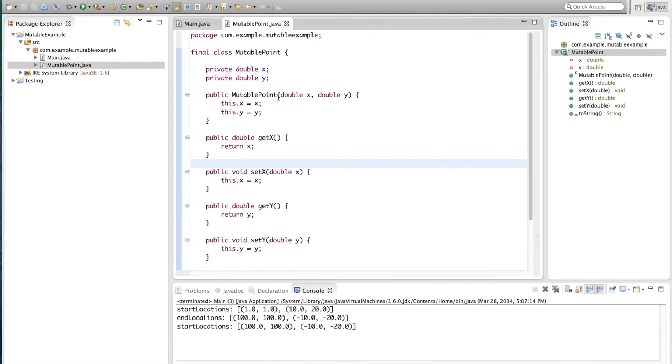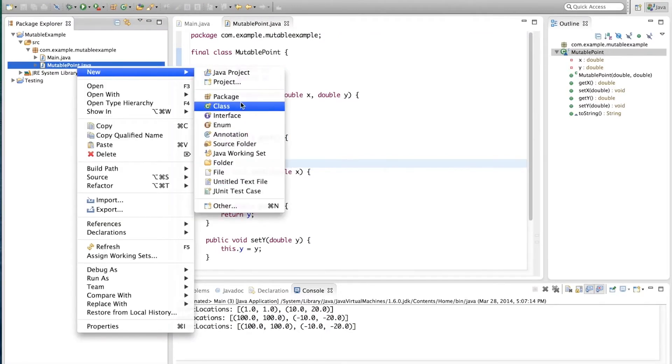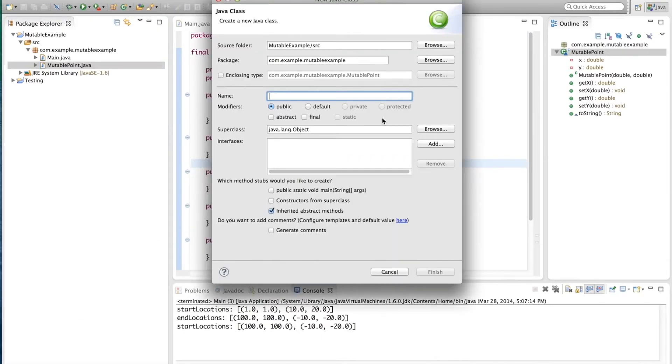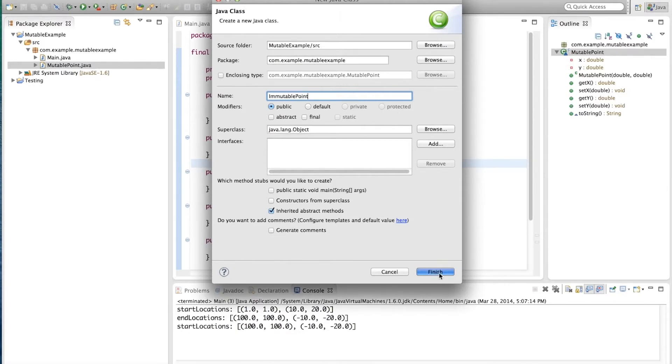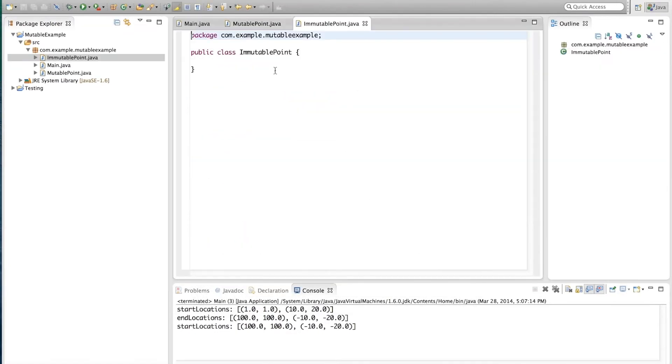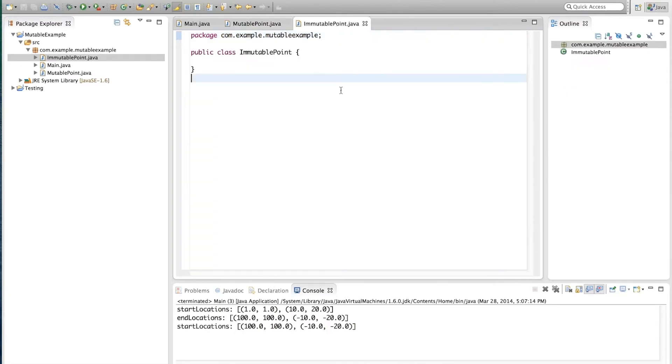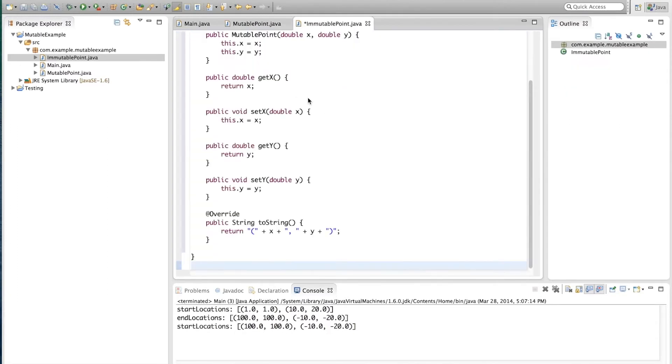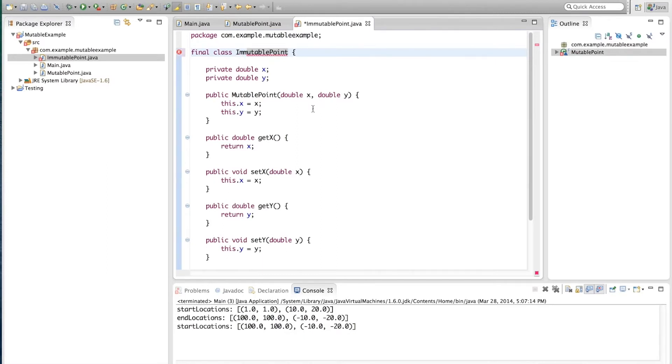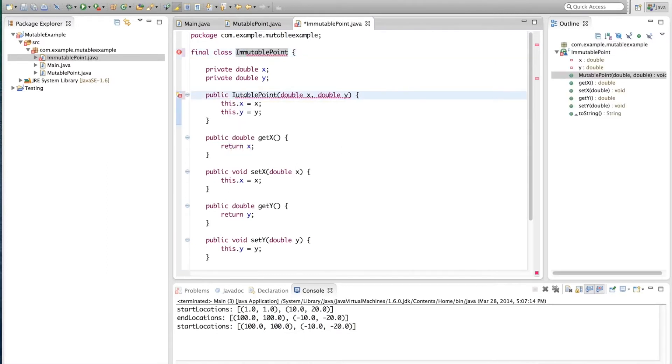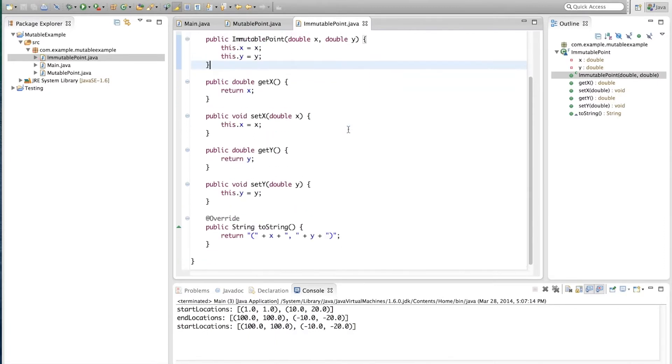And we are actually going to copy everything and paste it here, and make the modifications that are appropriate. ImmutablePoint, and there we are. Now, up to now, it is exactly the same as the mutable point.